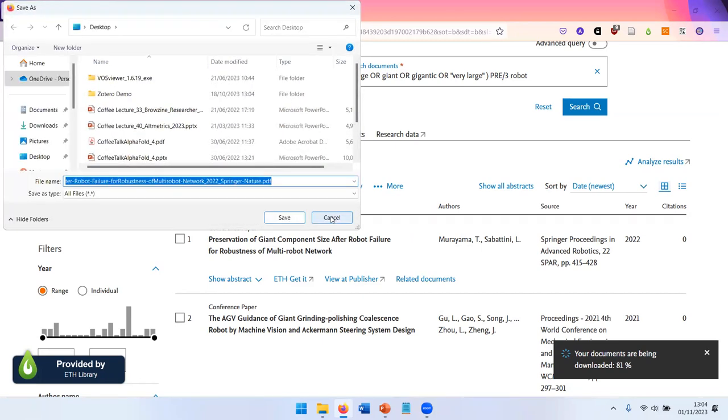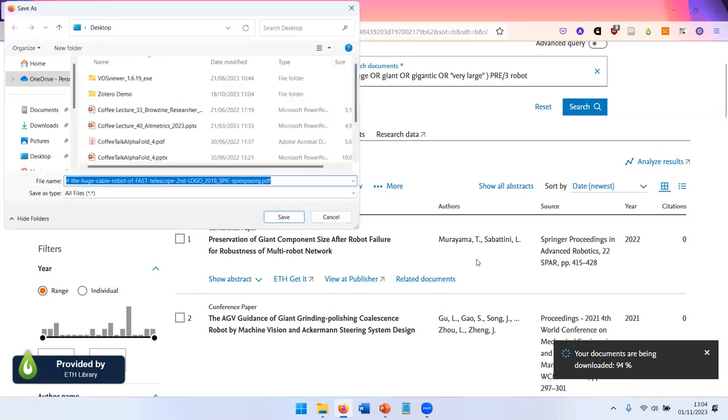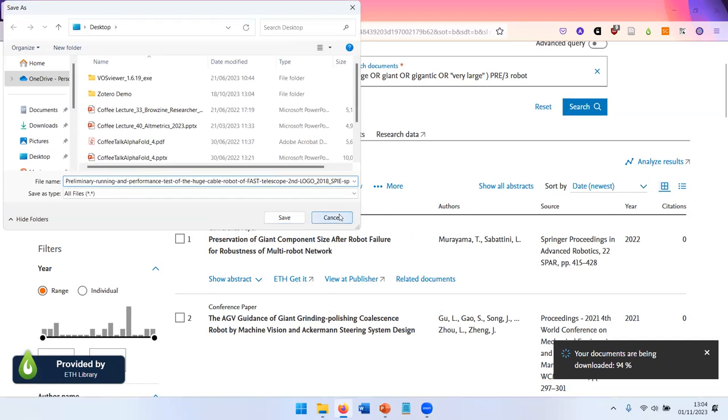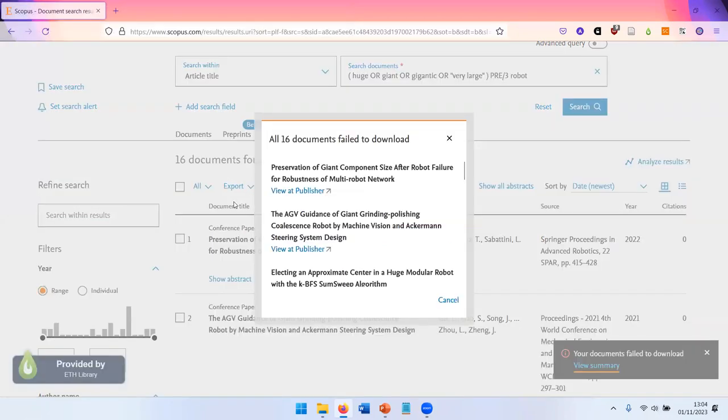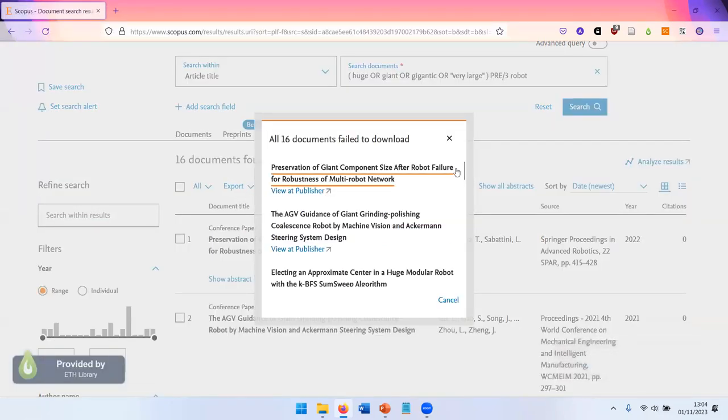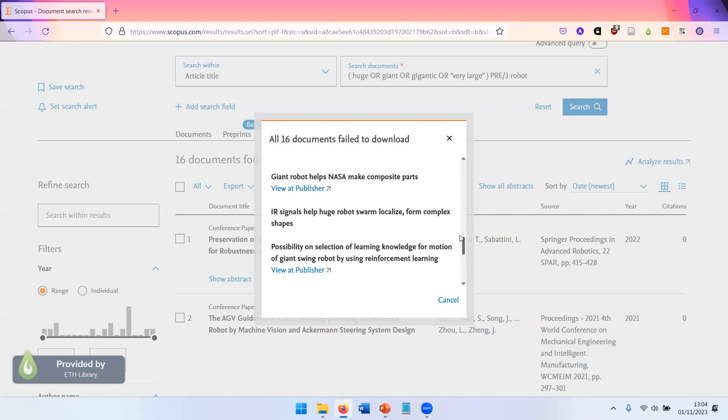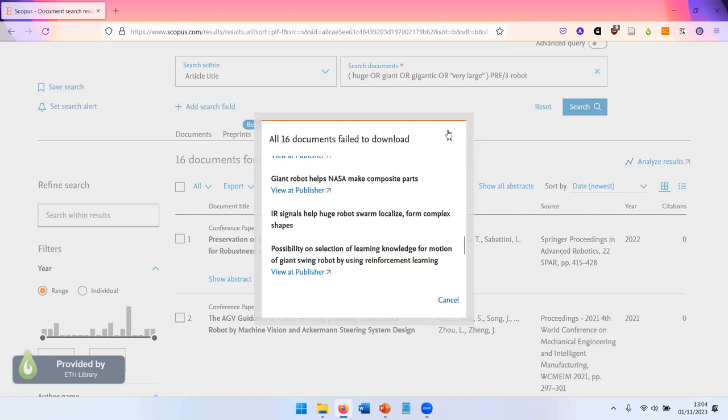It's usually not all of them, but a lot. And then you get a list of which documents could be downloaded and which couldn't.